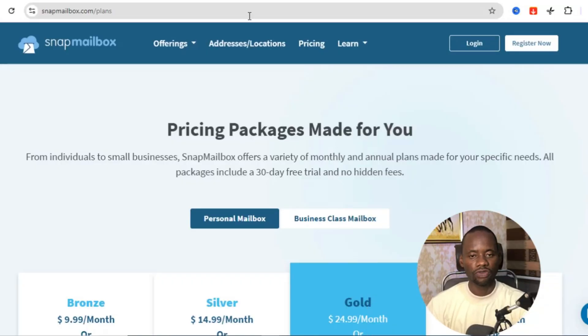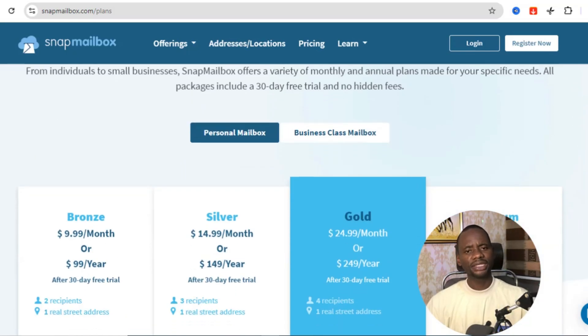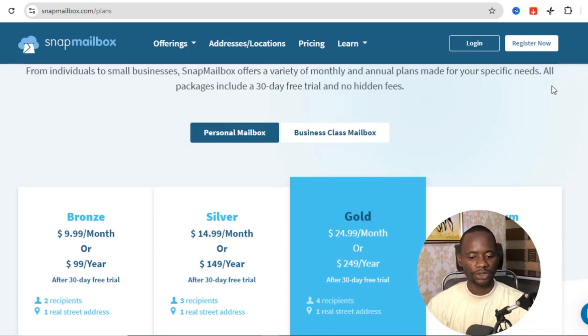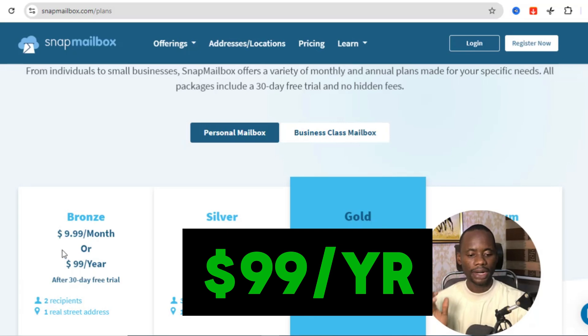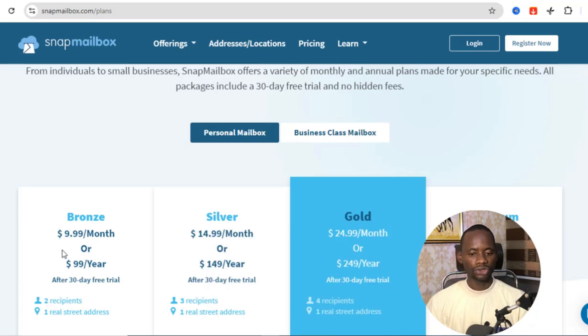You also need to have a US address, which you can get from a website called Snap Mailbox. Once you come over there, you can purchase a US address depending on which state you want to incorporate in. The bronze package is about $99 per year, or around $10 per month.